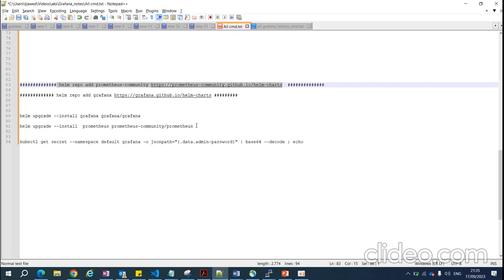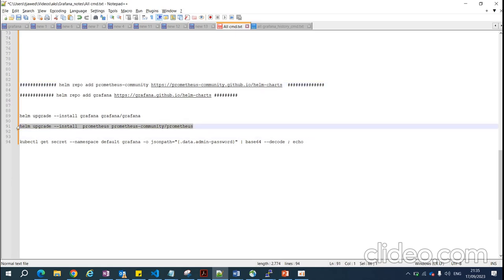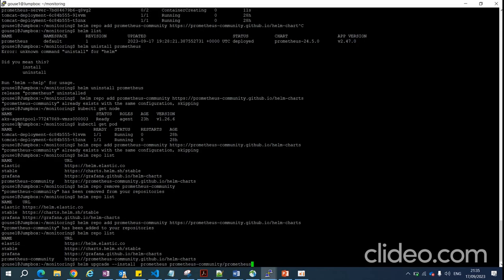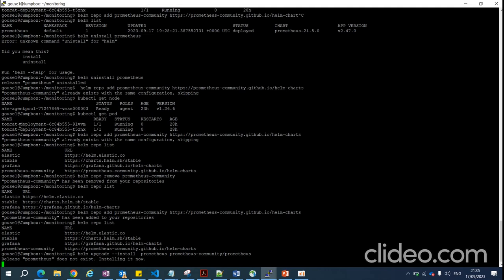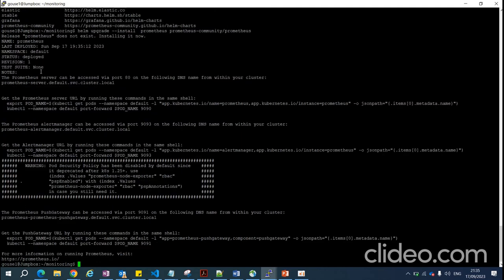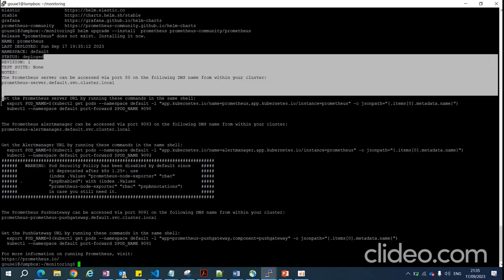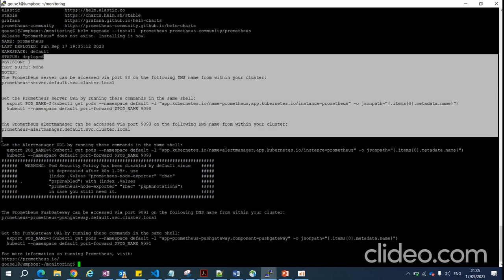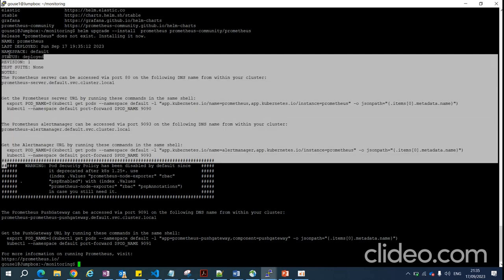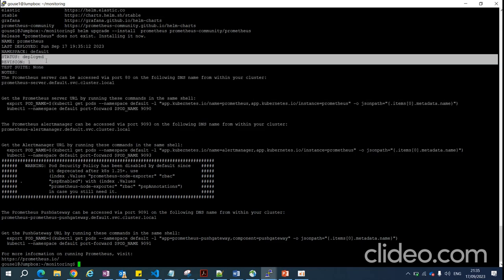The second step is to run the helm install command. After running it, if you get a 'deployed' status in the output, it means your application has been successfully deployed. Let's check the status of the pods.